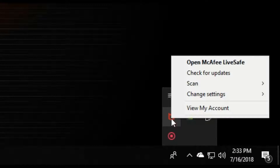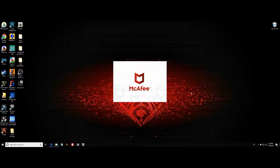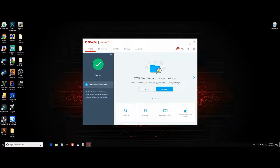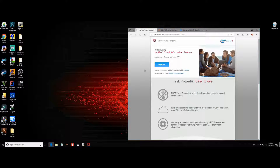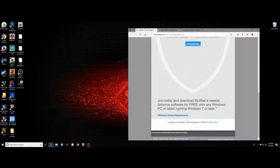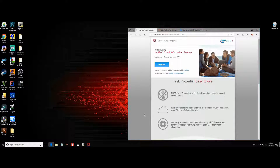Mine right now is McAfee. Now there may be people that have different ones, but I'm going to show you how to disable your antivirus using this program. I'm going to have a link down in the description which will lead you to McAfee's website. This link will lead you straight to the free beta program which you can download. This is from Windows 7 and up. This is all free — you don't need any credit cards. So I have the link in the description; once you click on that and download it, or if you already have it, we can go ahead and continue.